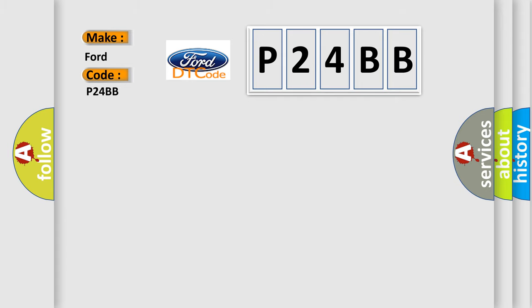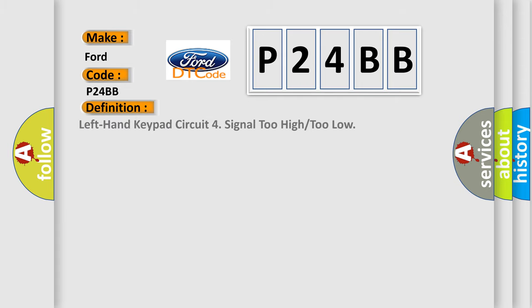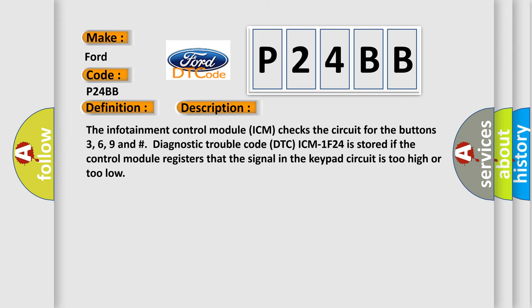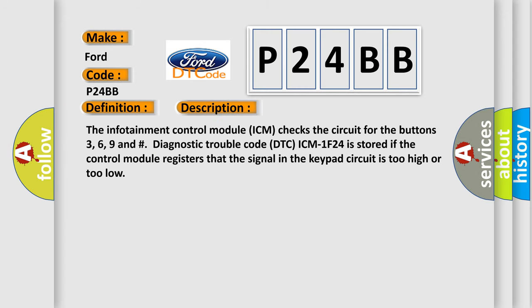The basic definition is Left hand keypad circuit force signal too high or too low. And now this is a short description of this DTC code. The infotainment control module ICM checks the circuit for the buttons 3, 6, 9 and hashtag. Diagnostic trouble code DTC ICM1F24 is stored if the control module registers that the signal in the keypad circuit is too high or too low.